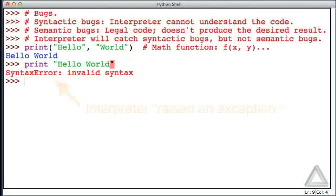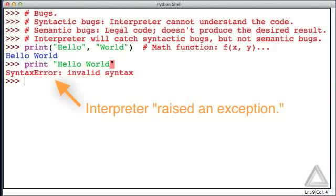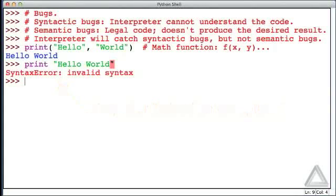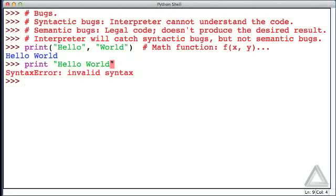So technically, we say that the interpreter raised an exception, it generated this error. And it's now up to us to try and figure out what that error message means. And these error messages can be cryptic at times. But one thing I can guarantee you that the more errors you generate, the more quickly you'll be able to decipher these error messages in the future.